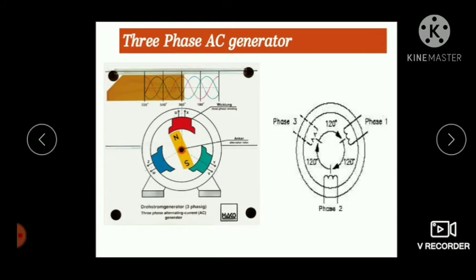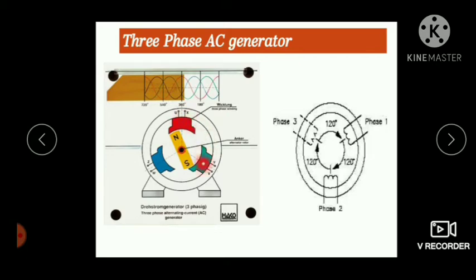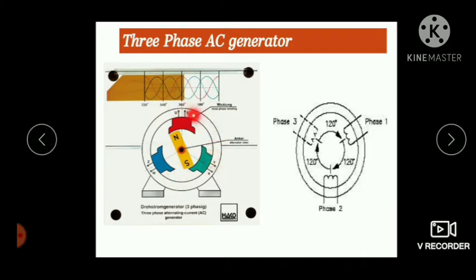In a three-phase AC generator, the field magnet and armature are the two important parts. There are three armature coils placed at 120 degree angular separation around a field magnet. When the field magnet rotates, a current is induced in the three armature coils, producing three AC currents.